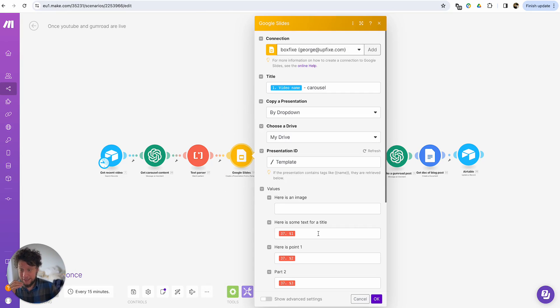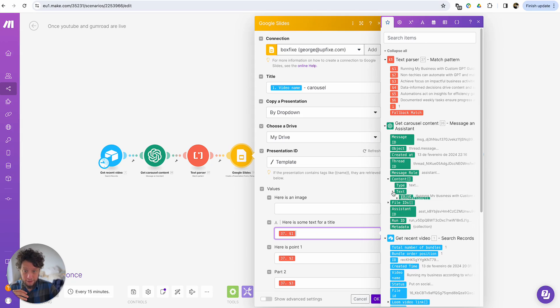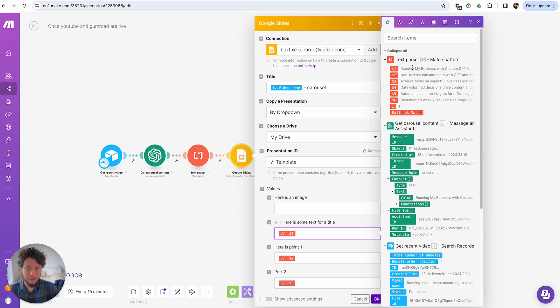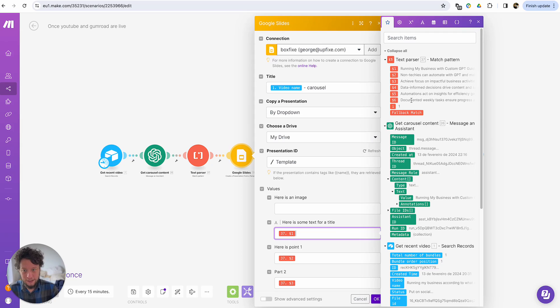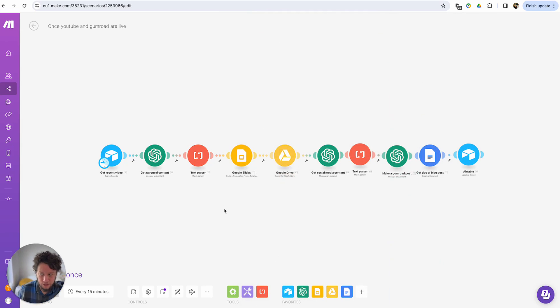The next stage is where to put this information. So for example, here, I have the content, I have my text, I have my value, which you can see here. So this has given me all the things. The text parser separated this out, running my business with a custom GPT, non-techies, achieve focus, blah, blah, blah. And I've mapped it to something.